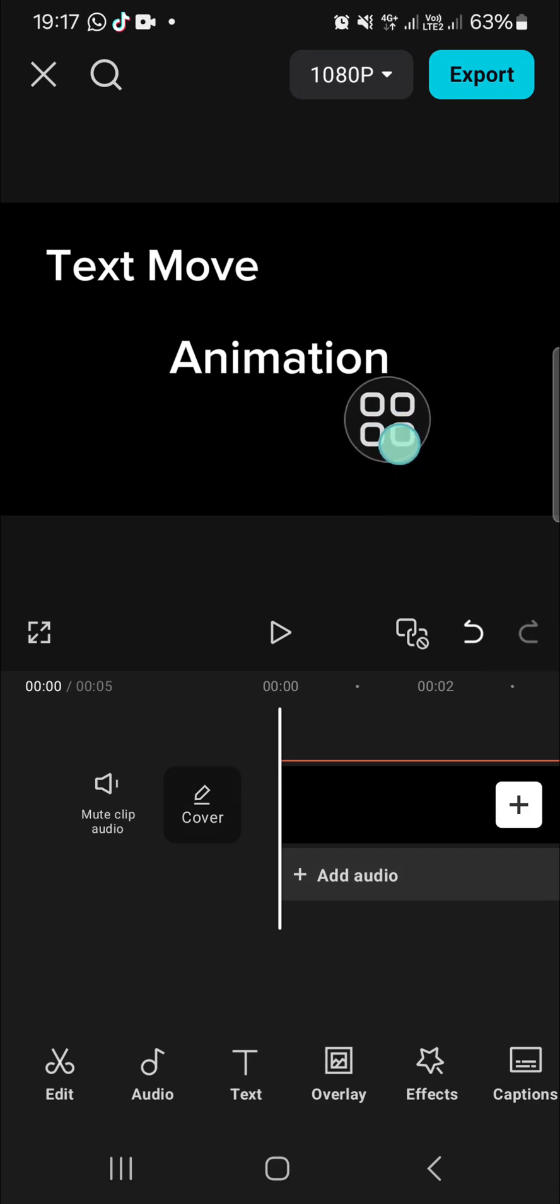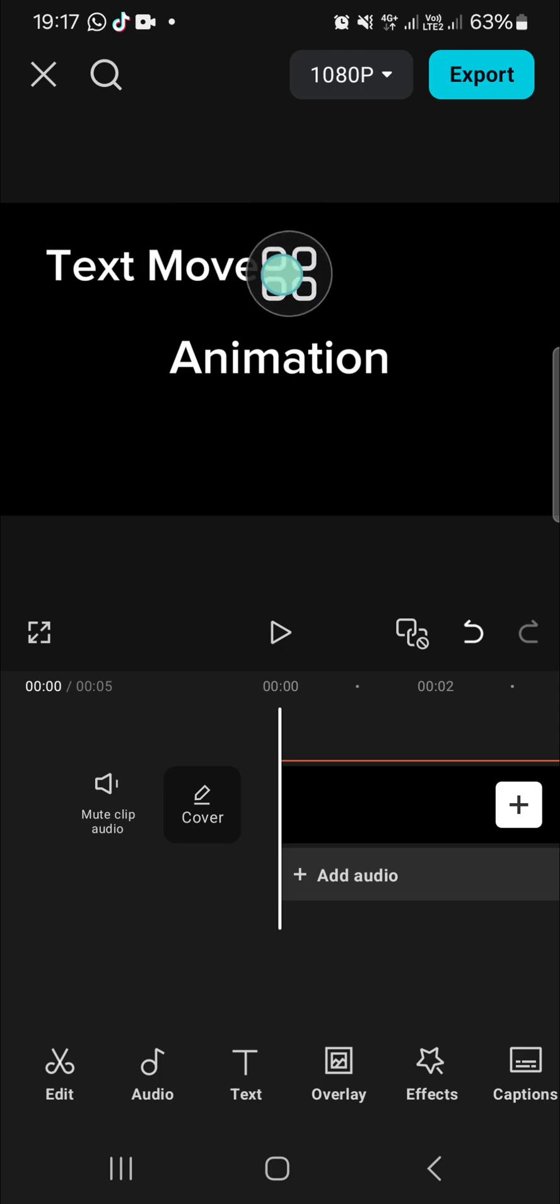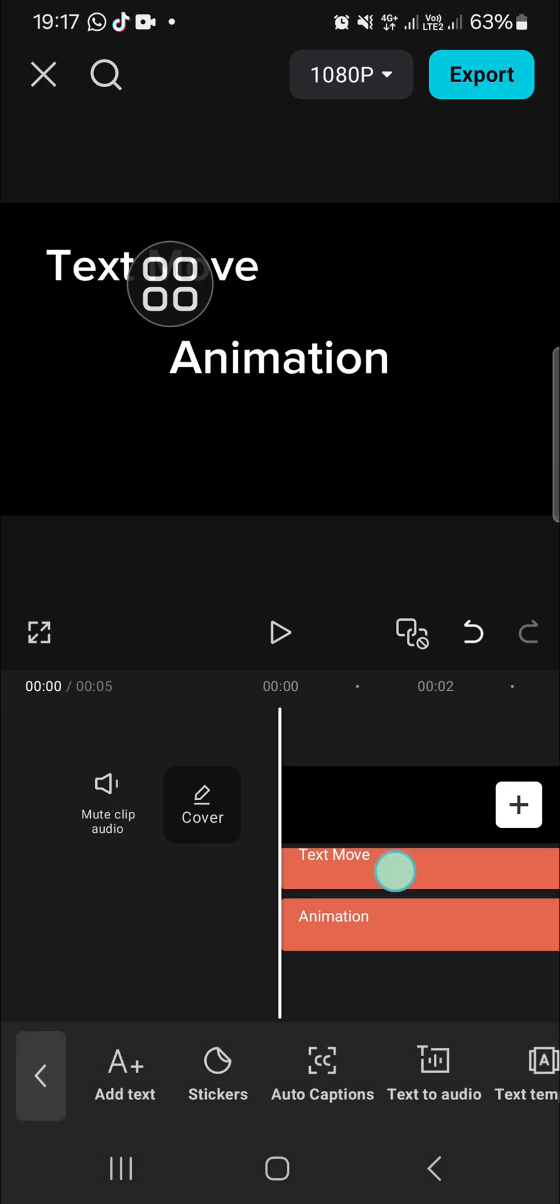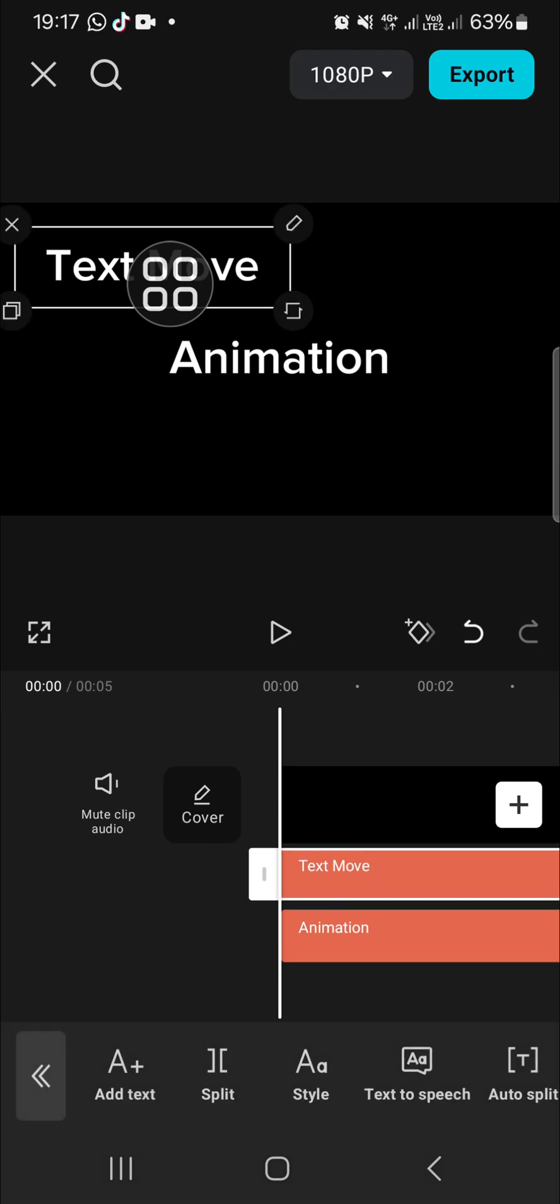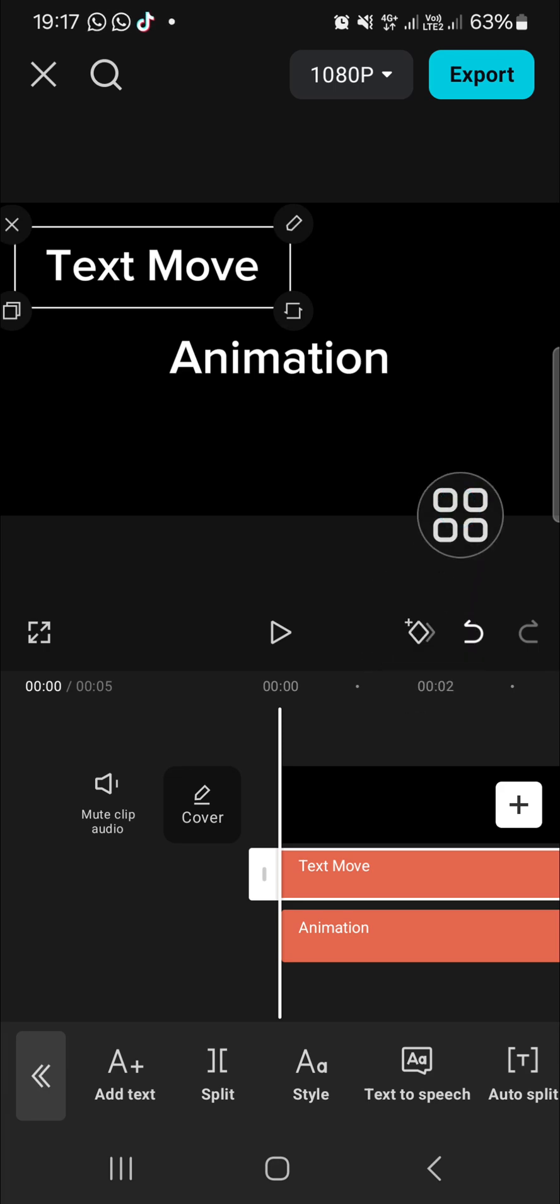I'm going to apply the keyframe to this text. Click on text and apply the keyframe. This is the keyframe - just apply it and you can make movement.